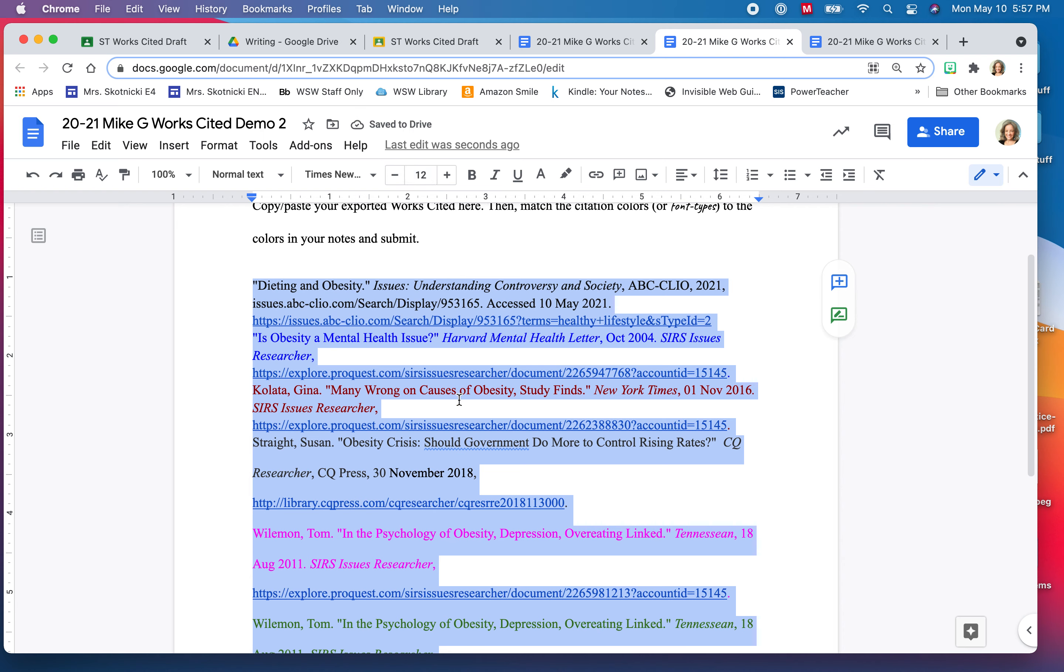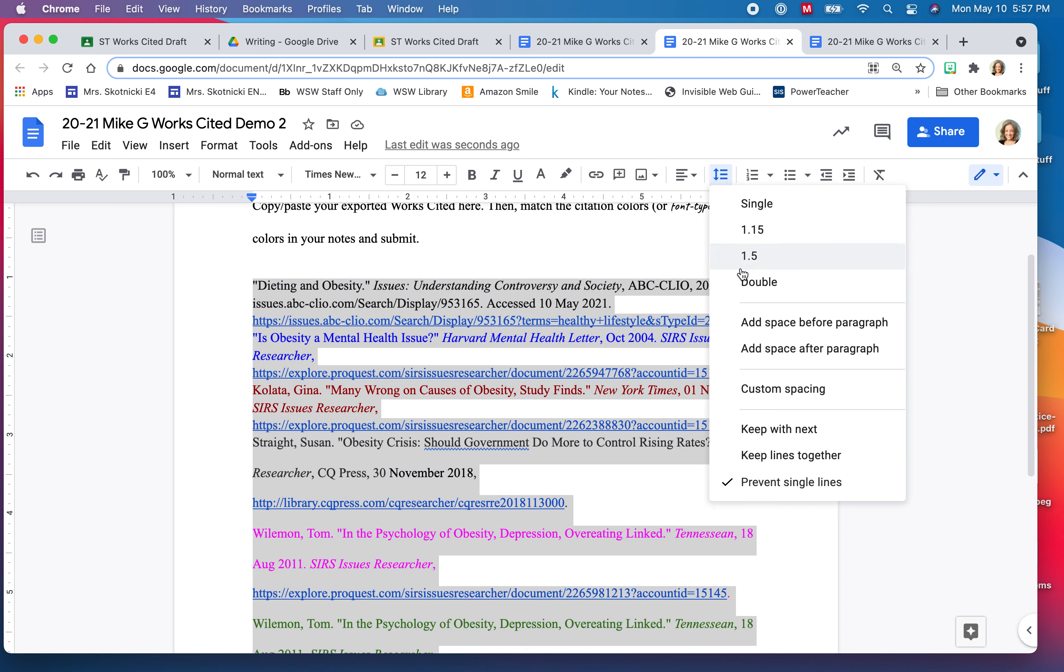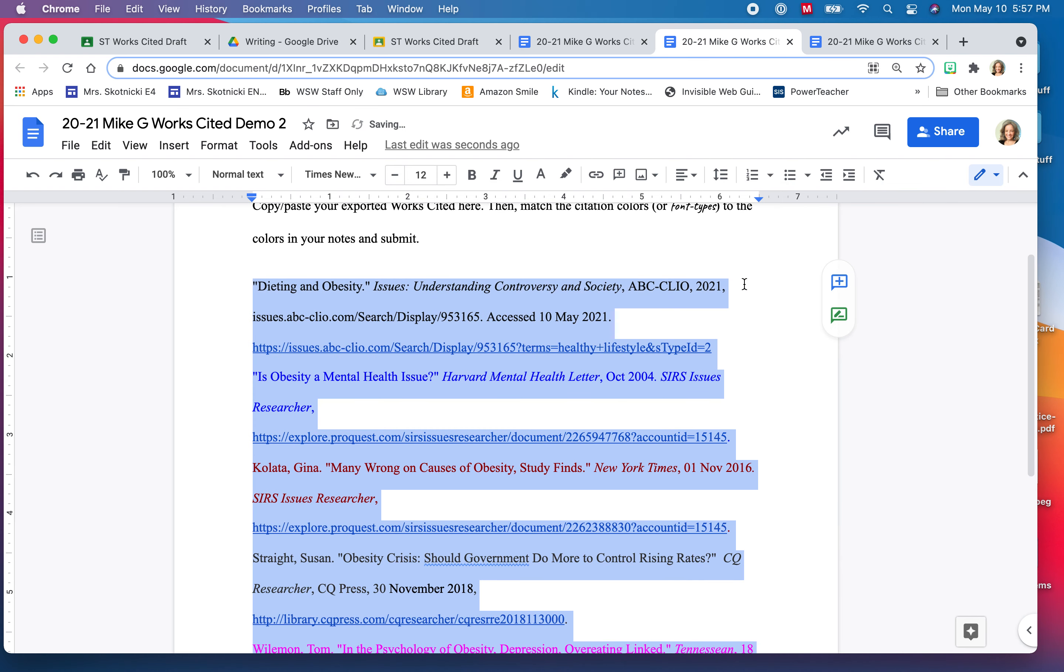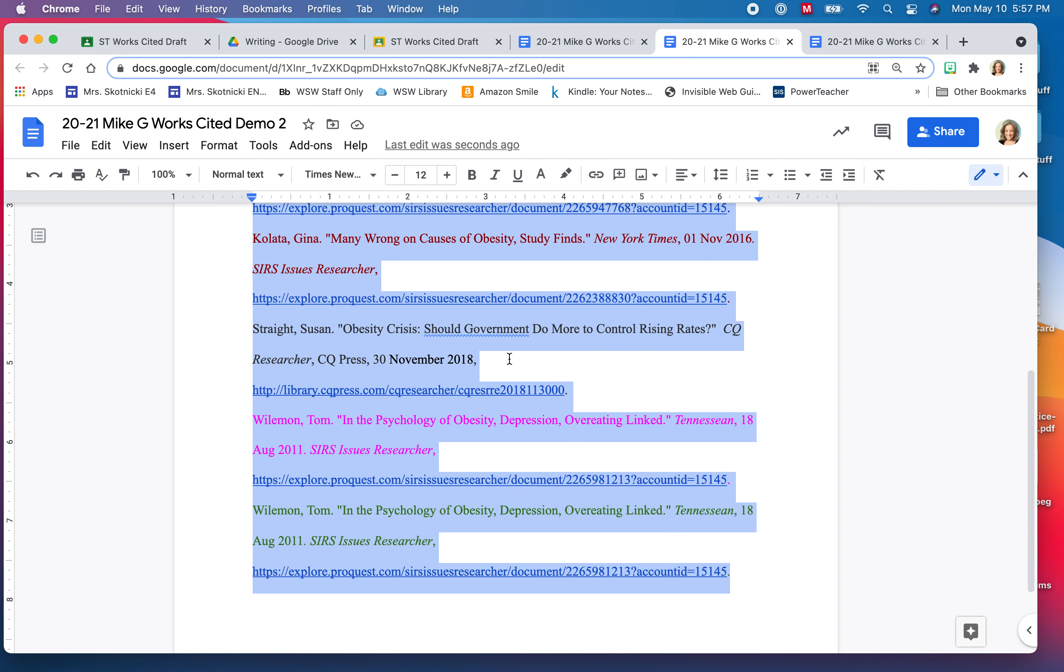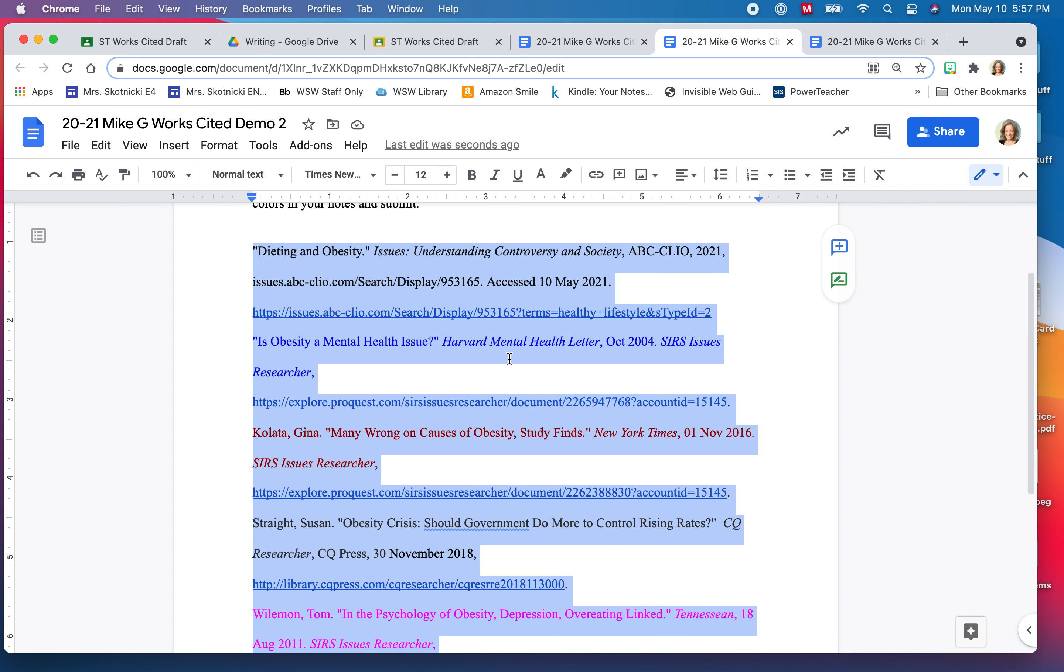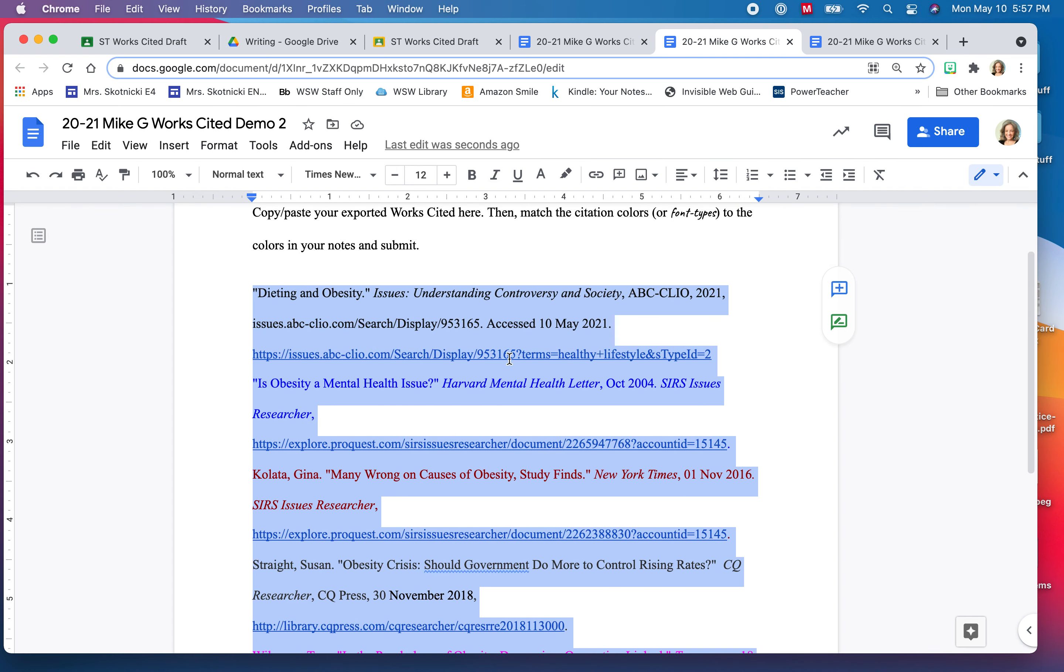Then works cited pages need to be double spaced so I'm going to use the spacing tool up here on the menu bar to double space everything. And then finally, now you can see it's starting to look a little bit more like a works cited page.